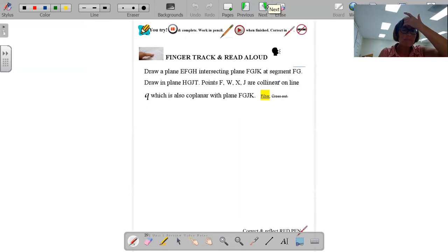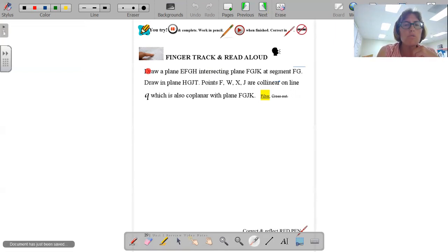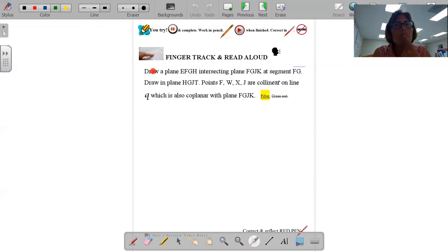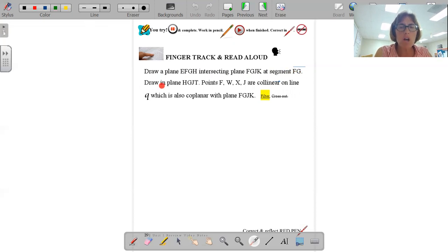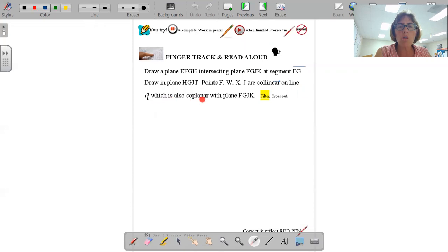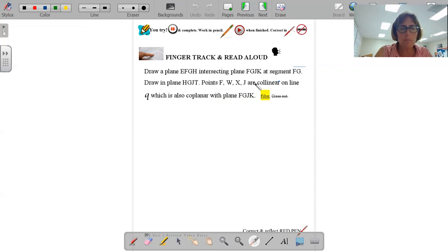Let's try this again. Step number one, three body parts, three times. Read this aloud with me: Draw a plane EFGH intersecting plane FGJK at segment FG. Draw on the plane HGJT. Points F, W, X, J are collinear on line Q, which is also coplanar with FGJK.